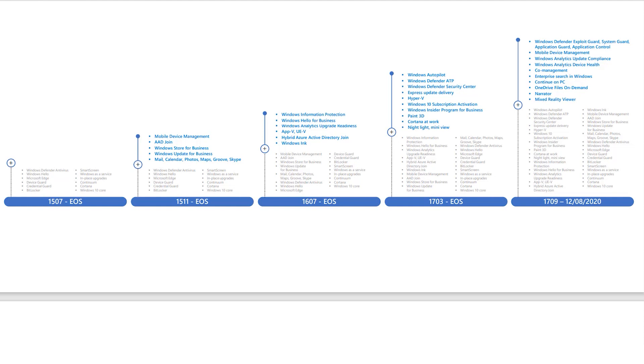And I want you to ask yourself, why are you on the version that you're on? 20H2 is out, and I don't think you need to be on that one quite so soon. But if you're still in the 1800s or 1903, is there a really good reason that you're on that older version? So let's do a little bit of a history lesson.